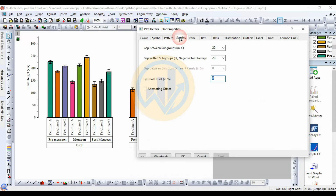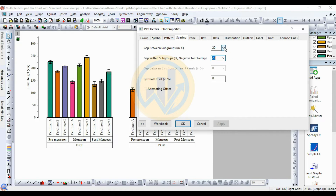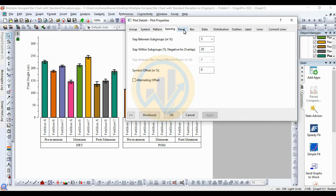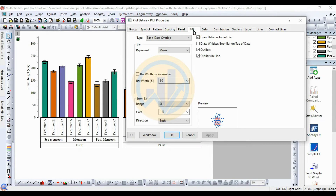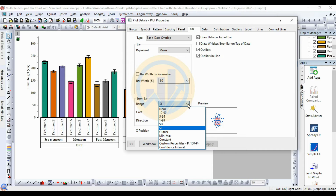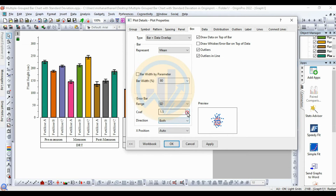Now for spacing — set the gap between groups and the gap width between subgroups to 5%. Now go to the next panel sub-menu and the Box menu. The box is set to Standard Error by default — change it to Standard Deviation (SD). Set the width as well.